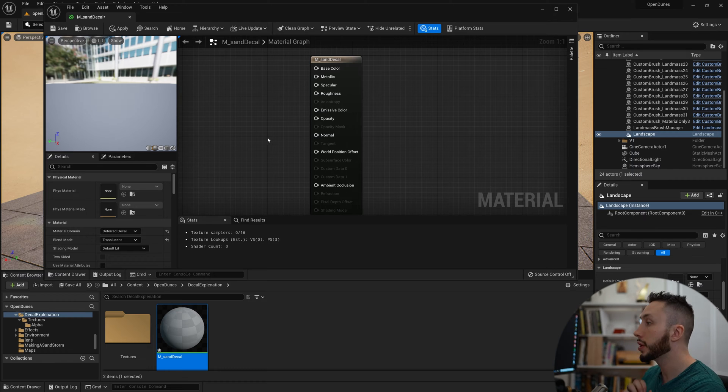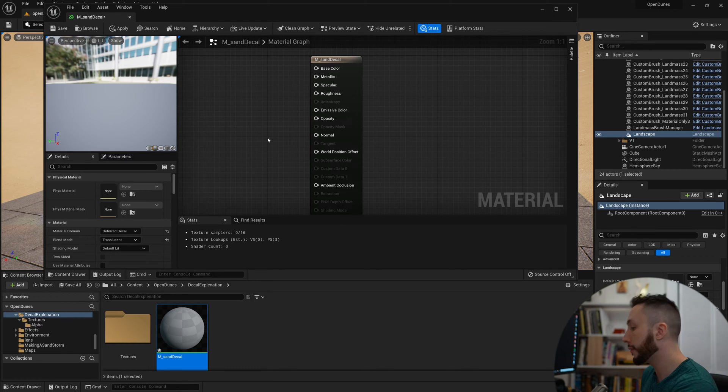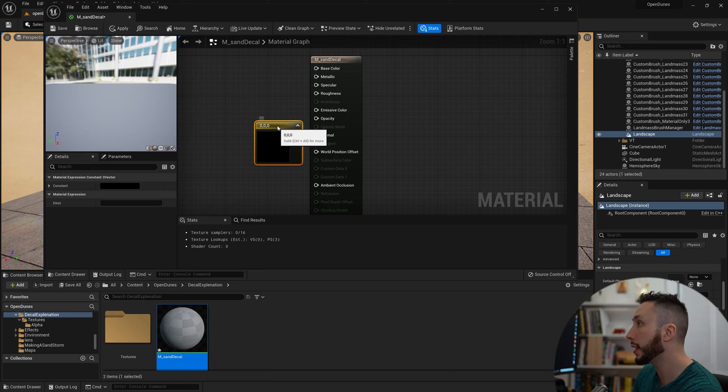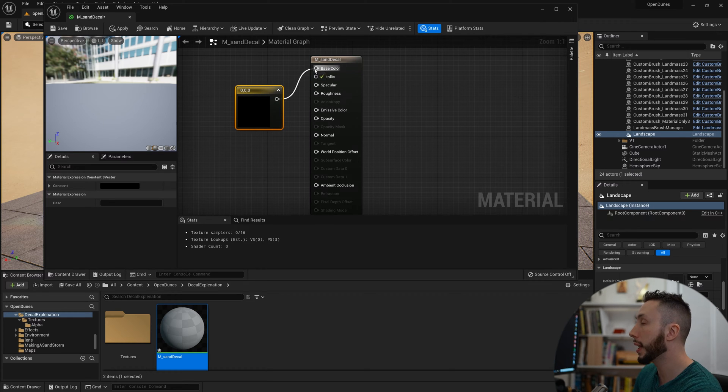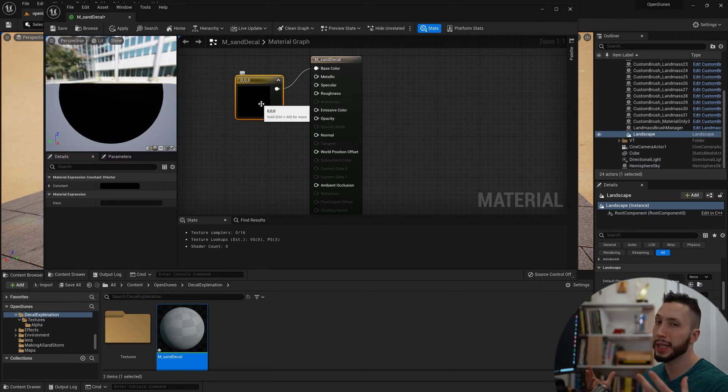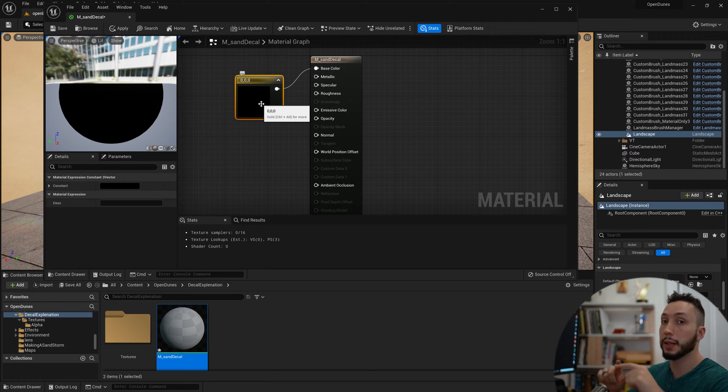Just to illustrate what we're doing here, I'm going to first make a color by holding down 3 and left-clicking. I'm going to plug that into the base color. Whenever we're building a decal, we need an alpha mask.